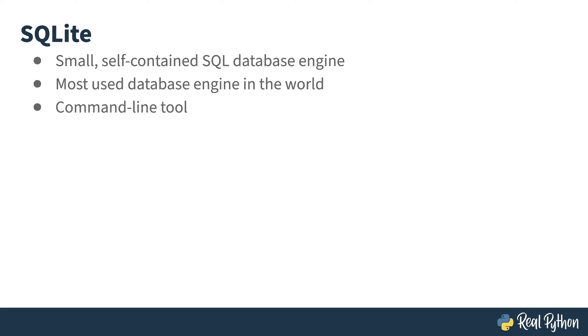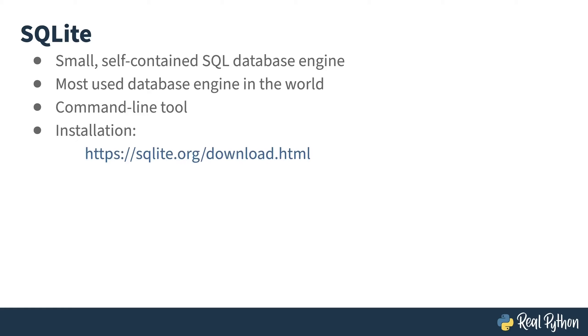SQLite comes with a command line tool that works like a Python REPL, allowing you to interact directly with your database. I'll be starting with that before moving on to SQLAlchemy in a future lesson. Your operating system may or may not come with SQLite. You can grab either the source code or a binary at the link here if you're planning to follow along.